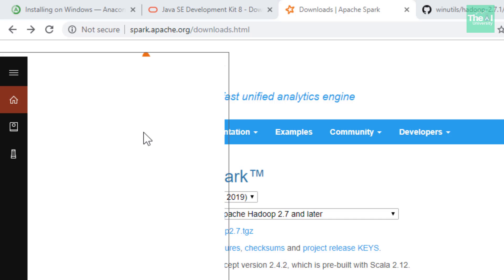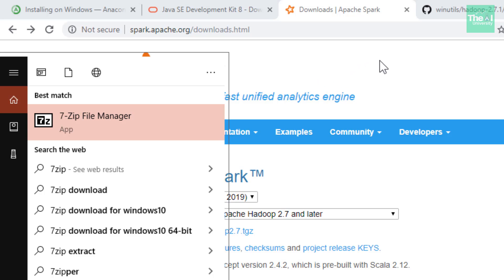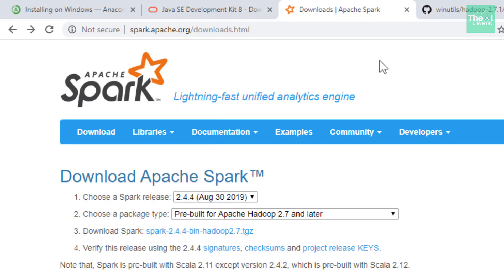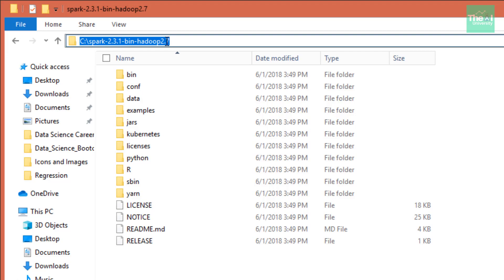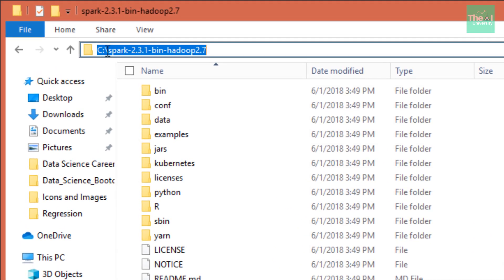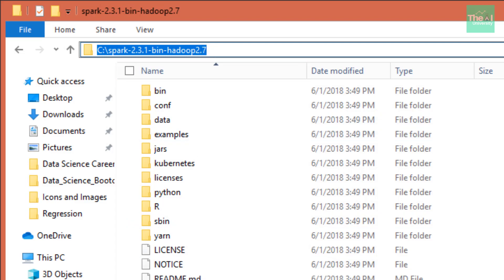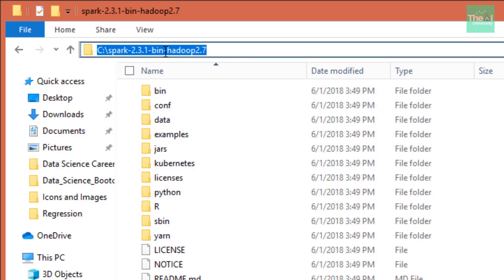You can extract it using 7-Zip file manager software. Let's say you extracted it to your C drive. As you can see, I extracted it to my C drive and the version is Spark 2.3.1 bin Hadoop 2.7. I extracted the entire content of this tar file in my C drive here.